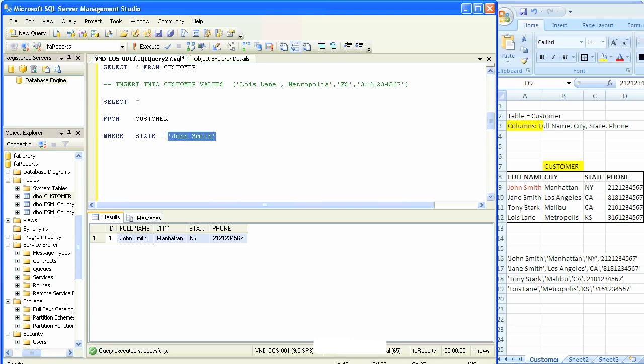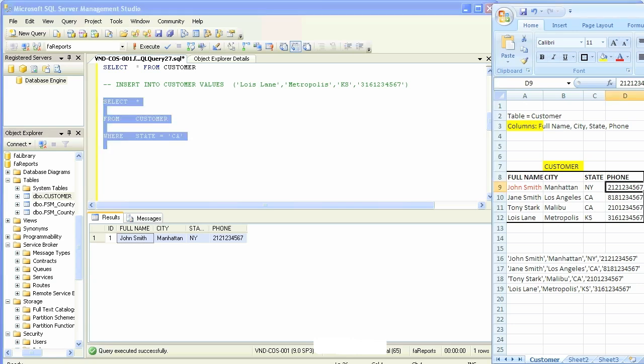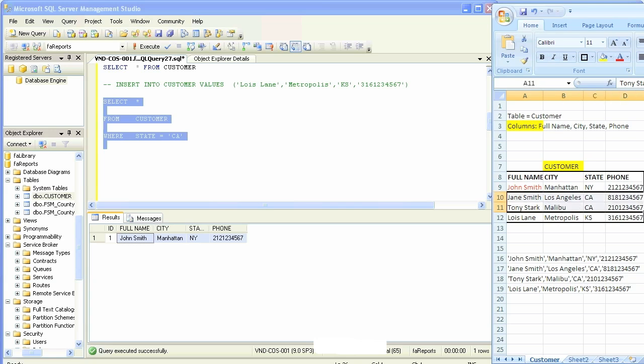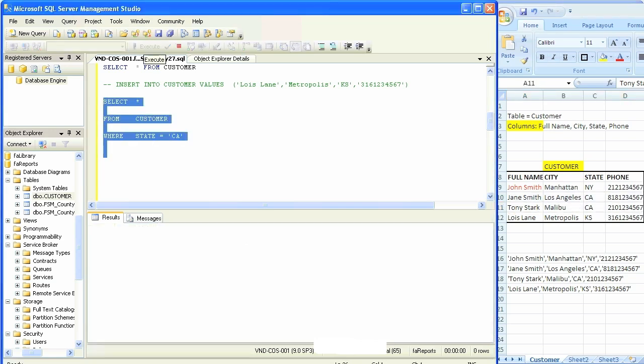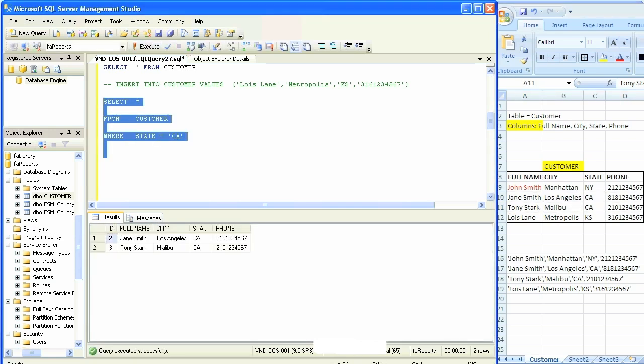Now, what if I say I want to see all the records of people that live in California? We'll simply say state equals CA. Looking on the right side in the Excel sheet, I should only see Jane Smith and Tony Stark because both of them live in California. I'll hit execute and those two rows are shown, or rather retrieved, that's the correct term. Those two rows are retrieved.